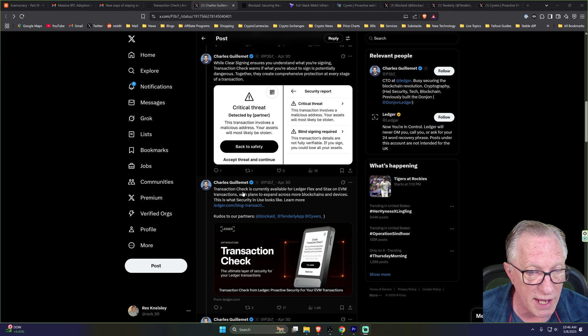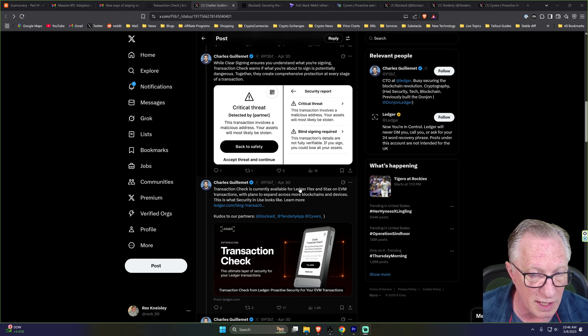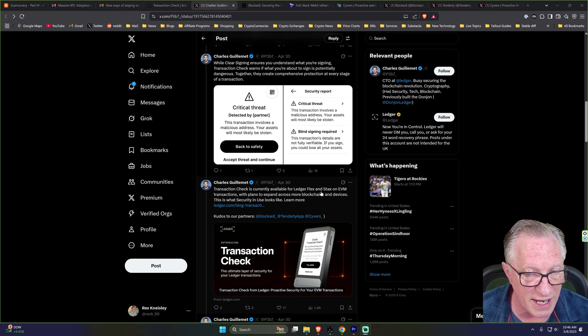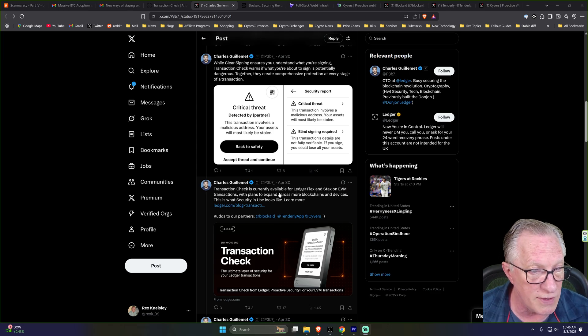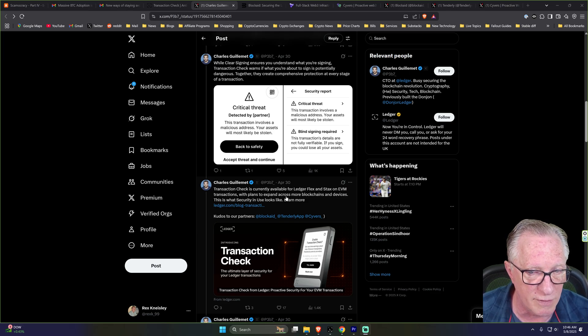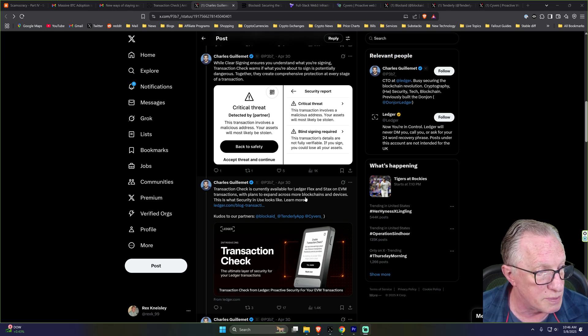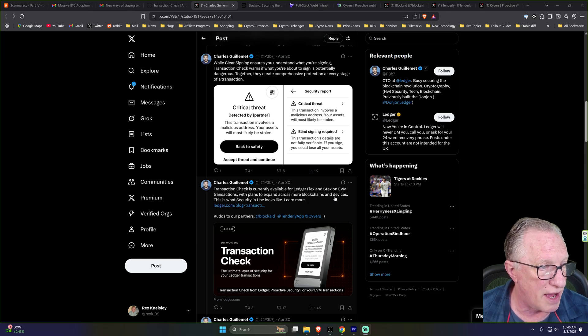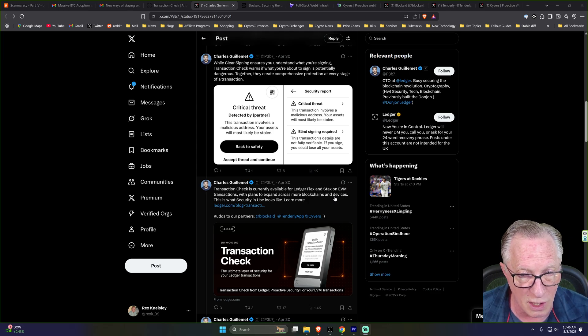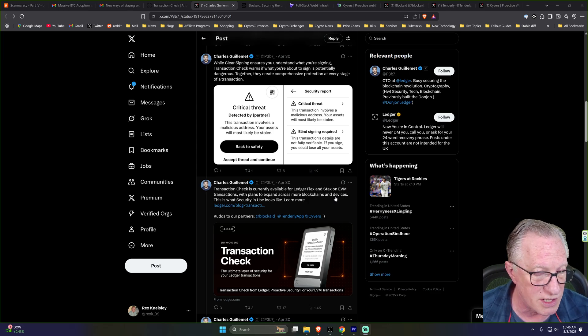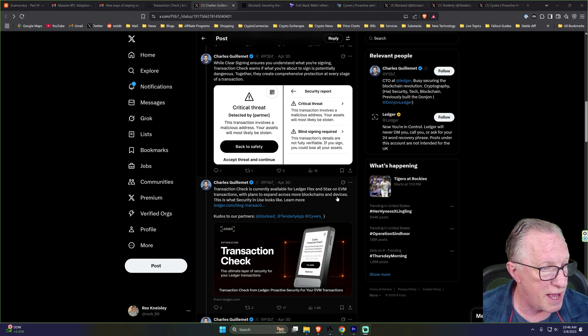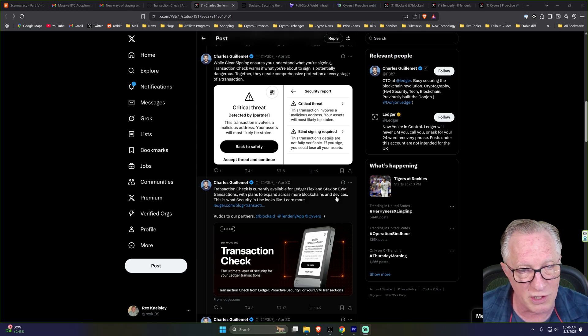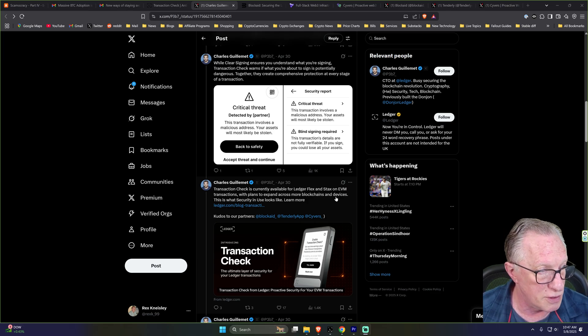Also, Charles points out that Transaction Check is only available on the Flex and Stacks for EVM transactions, but they do have plans of expanding this service across more blockchains and devices. So look for Transaction Check on your Ledger Nano X or Ledger Nano S Plus in the future.